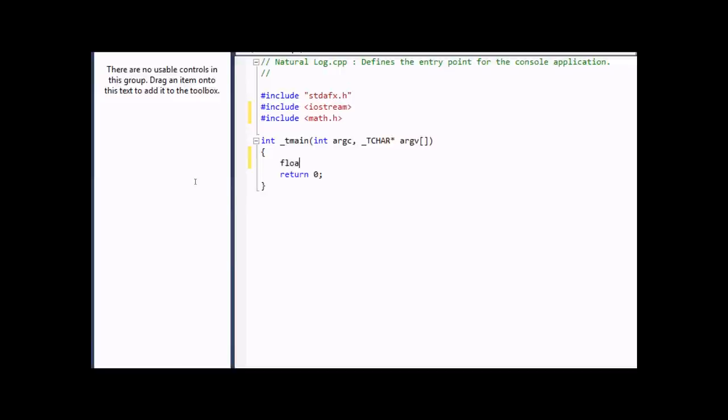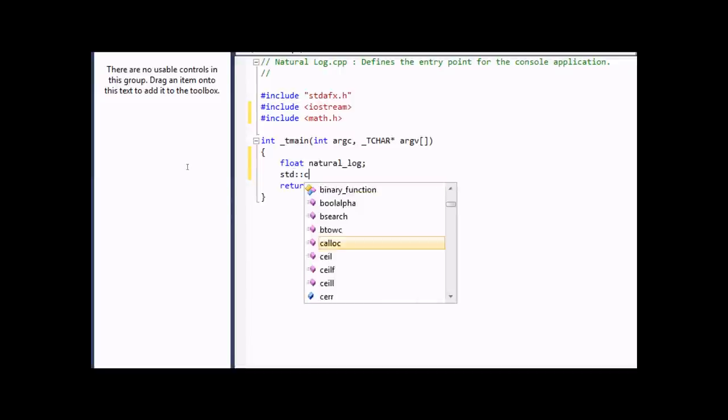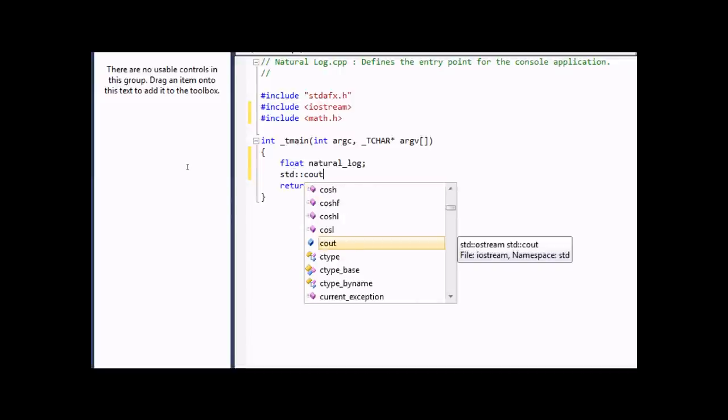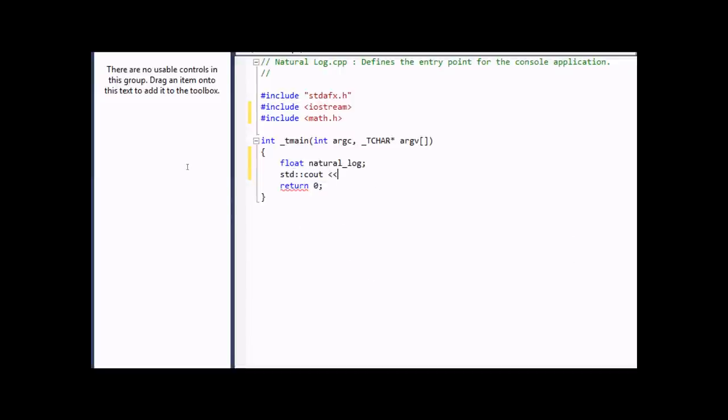So let's start with the code. We're going to start with float, float Natural Log. Natural Log will be a variable of float, which is a single precision floating point number. Then we're going to go STD Cout, and we're going to add enter a number.